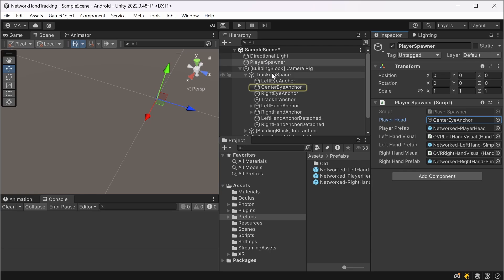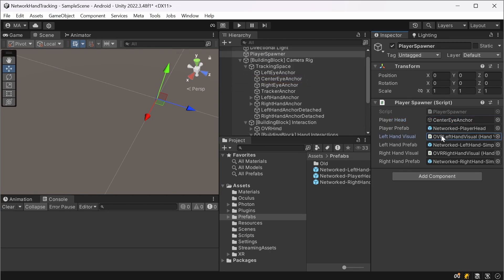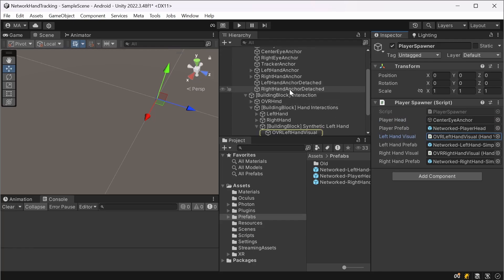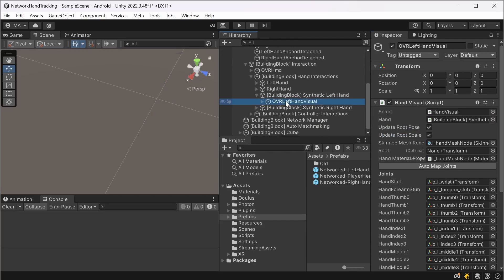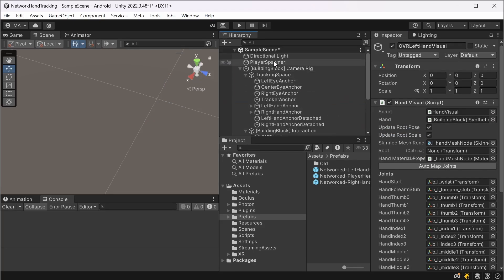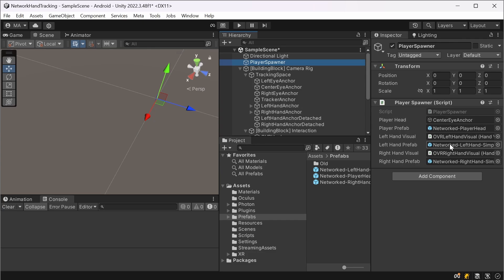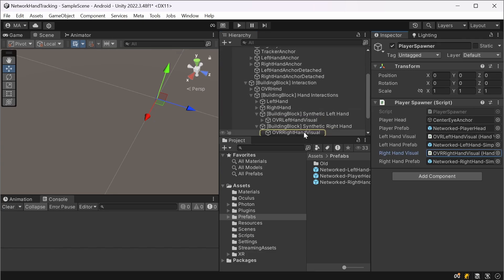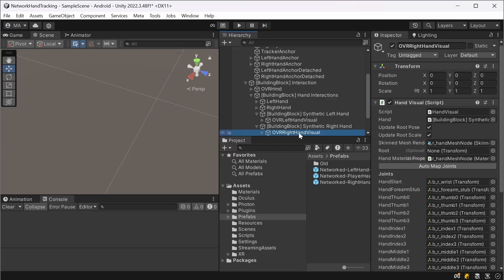Then adding the player prefab, the left hand visual here from the left hand, the left hand prefab for networking and the right hand visual here.